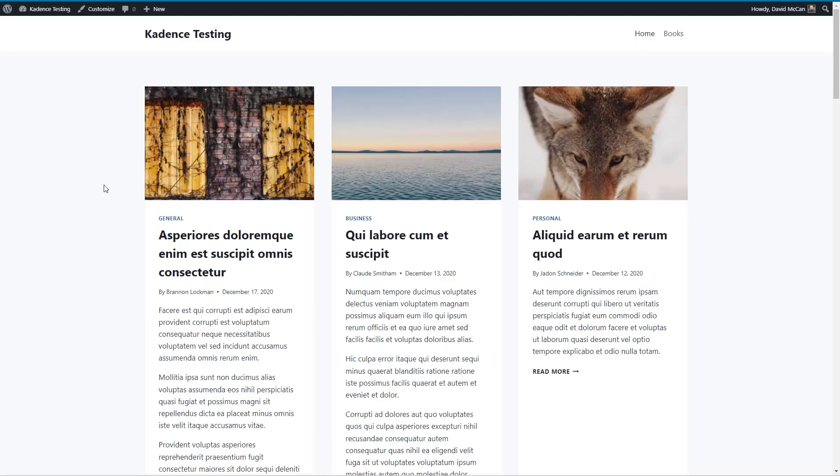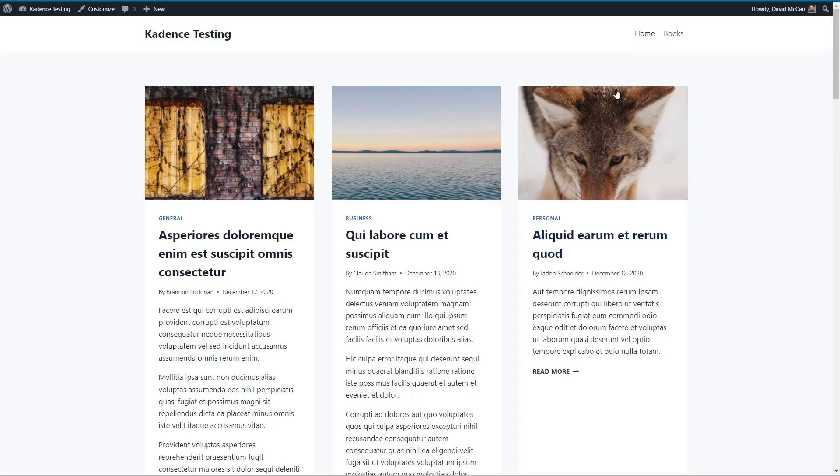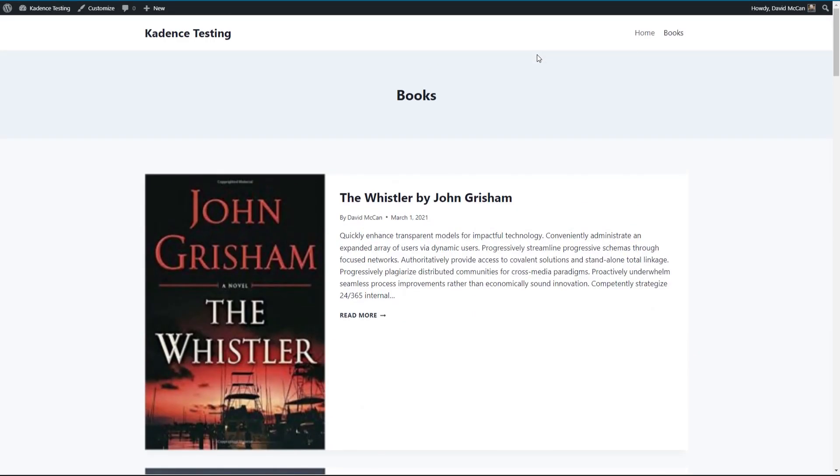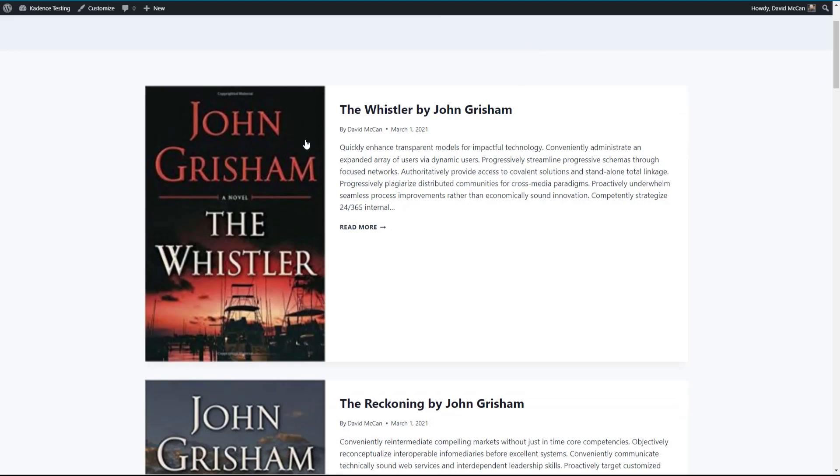I've got a demo site here. I've got the Cadence Theme. You can see I've got a bunch of sample content here for posts and also for books.